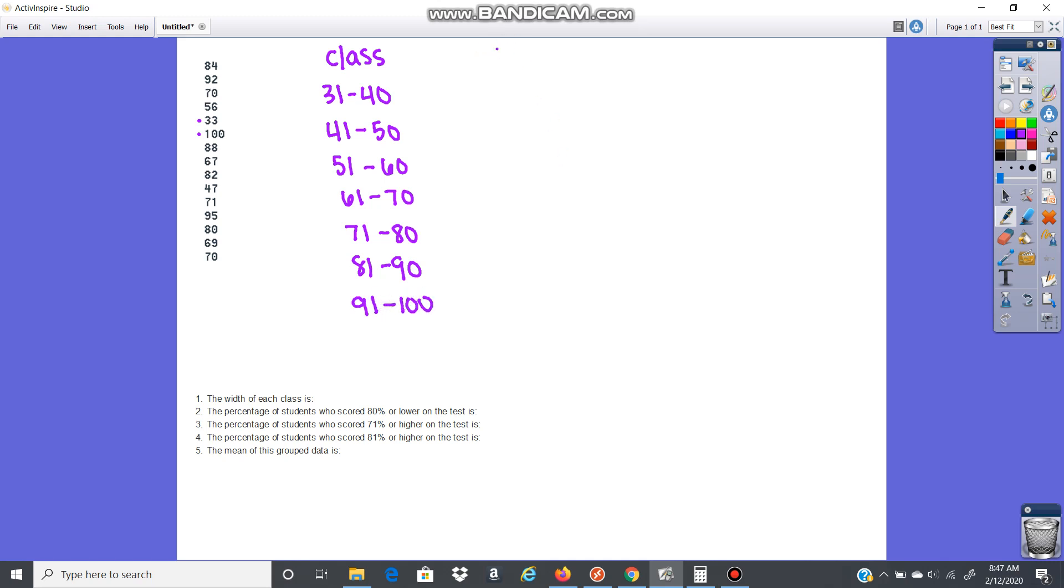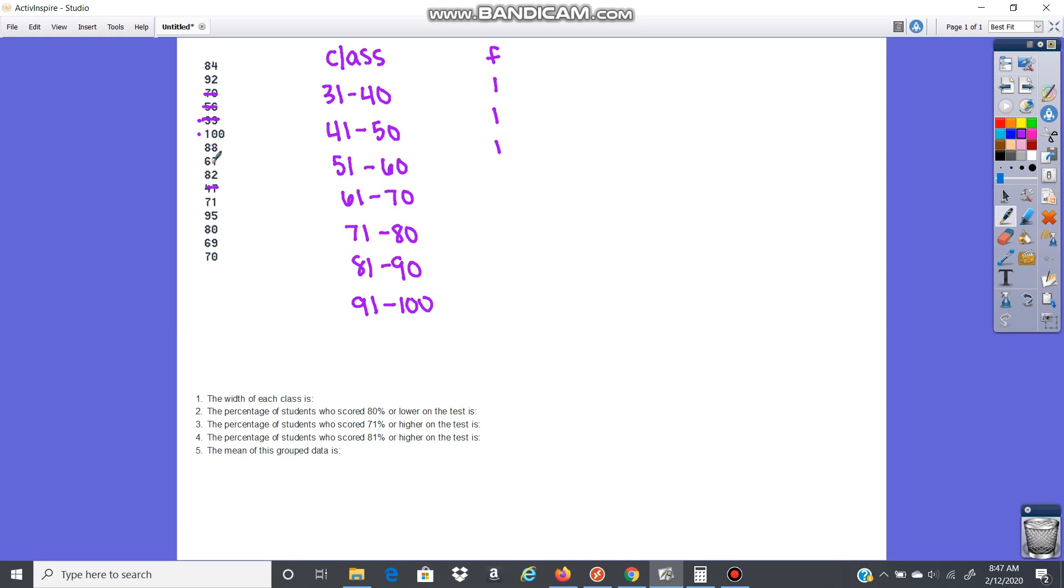Then I'm going to do the frequency from each class. I'm going to count how many are in the score 31 to 40. I just have this one here. That's just a frequency of 1. 41 to 50, I've got 47, so just 1. 51 to 60, this one here, 56, that's 1. 61 to 70, we've got 70, so 1, 2, 3, 4. Four in that range.